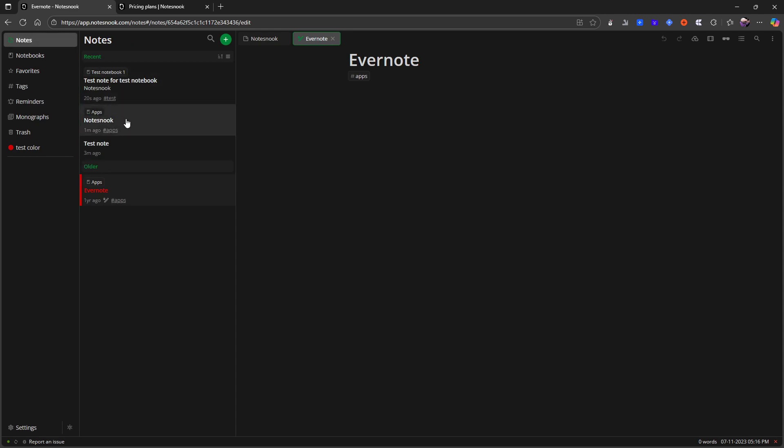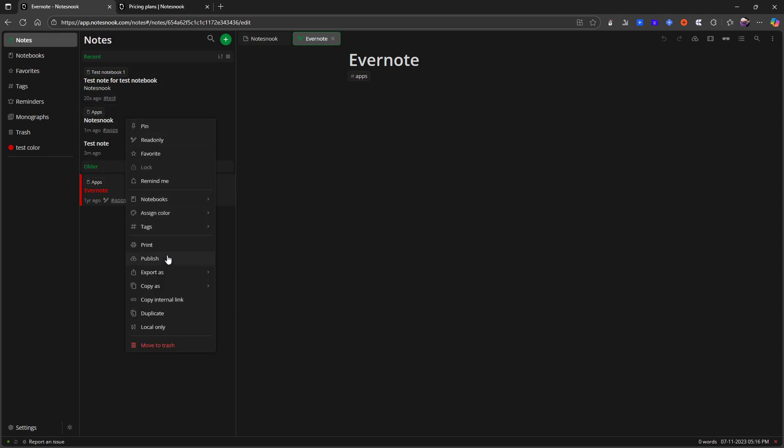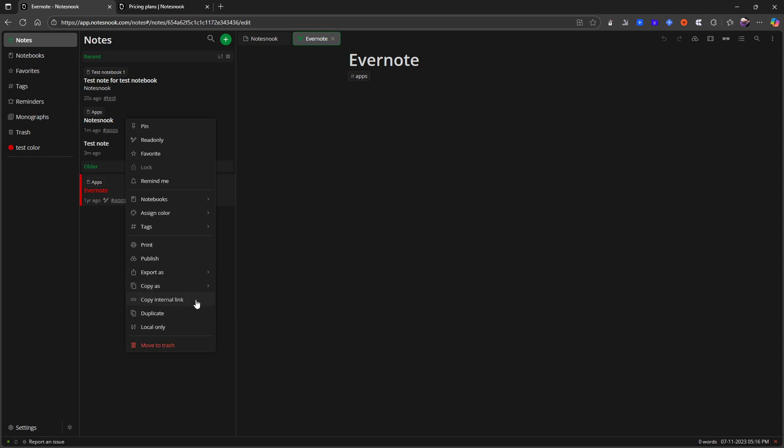And in my notes, I can add tags, I can print them, publish them, export them, copy and make them local only.